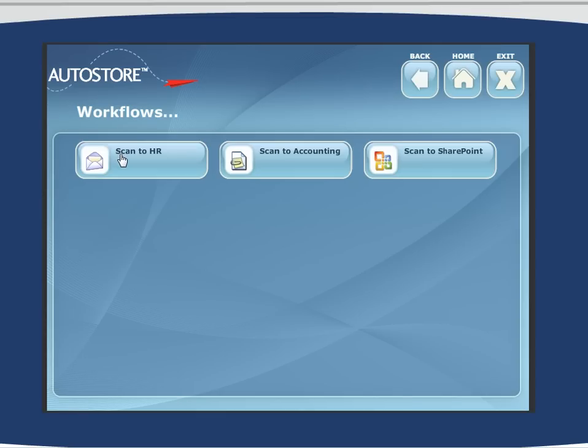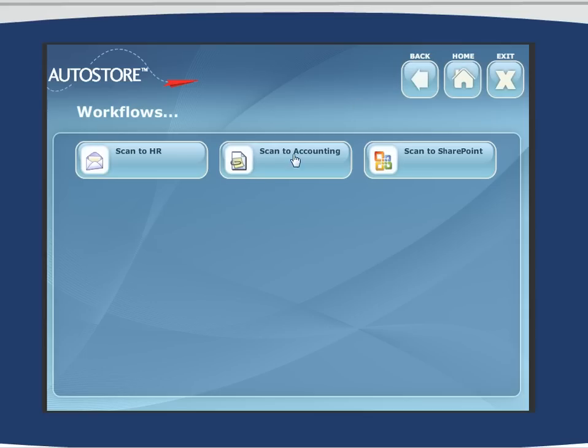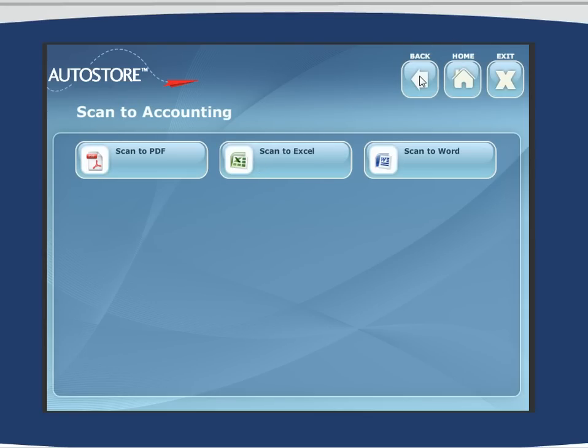Take a look at each of these as you start playing with the tool. The great thing is you can't break anything, so go ahead and use it. Enter in some data, see how it behaves. Take a look at each of the different workflows and the options that are available to you.